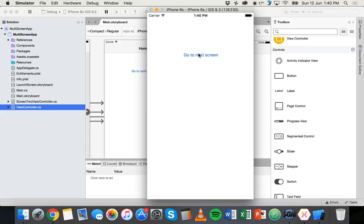So that's it for this tutorial. In one of the next few tutorials, we'll look at how to pass data from one screen to another in iOS using Xamarin. Thanks for watching.